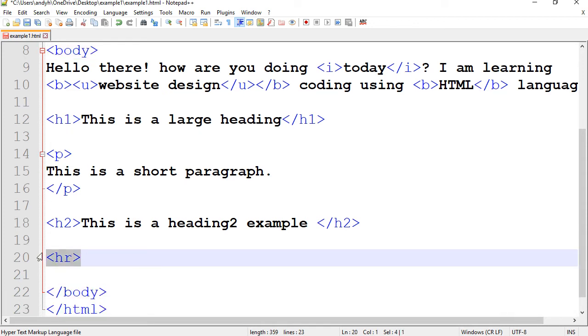So HR is a single tag. It does not have a closing tag. And it's short for horizontal rule. Rule meaning a line.